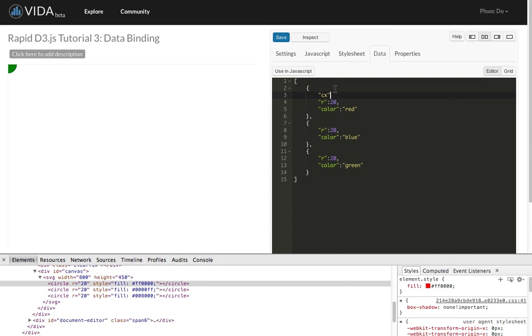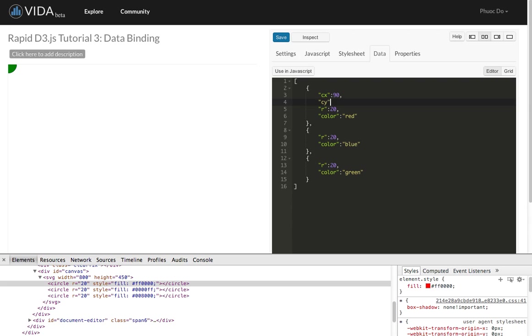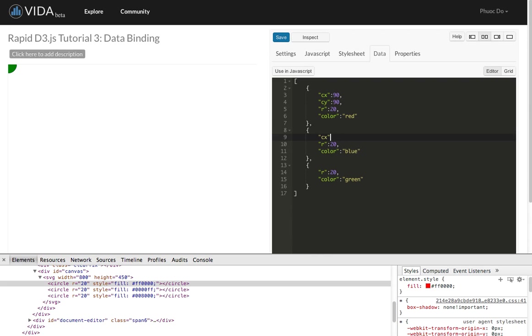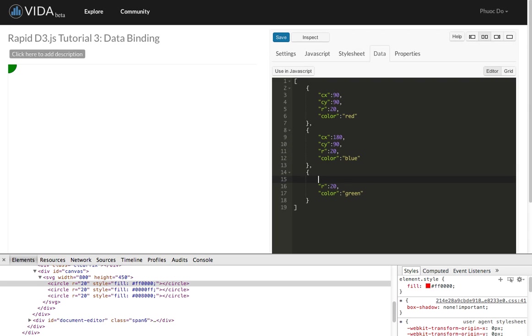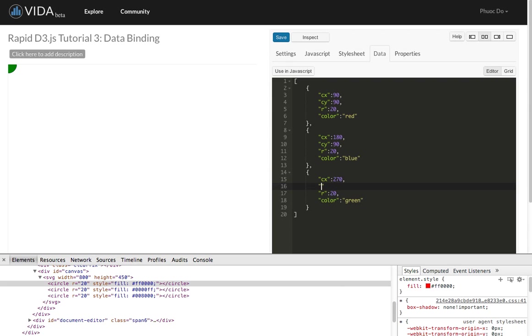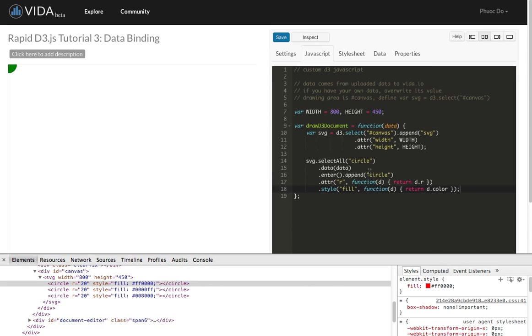We're going to specify the CX attribute as 90, CY is 90, that's the first circle. CX is 180, CY is 90. CX is 270, and CY is 90. So those are the three coordinates.